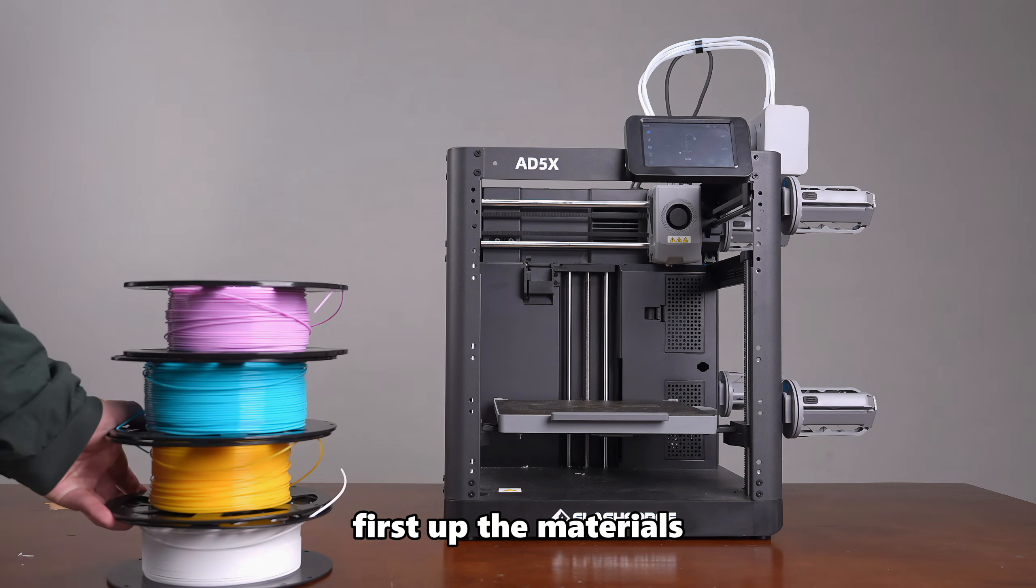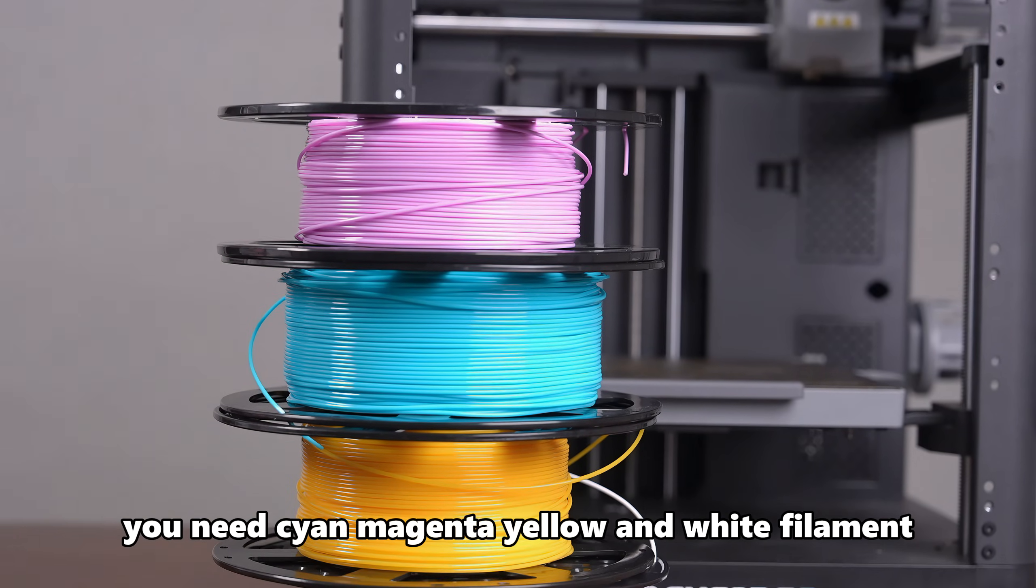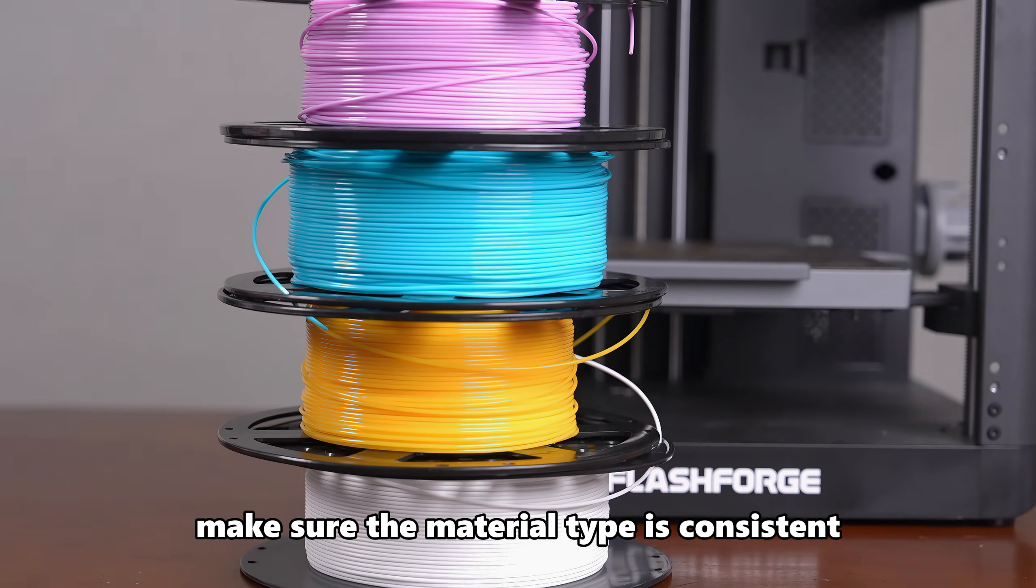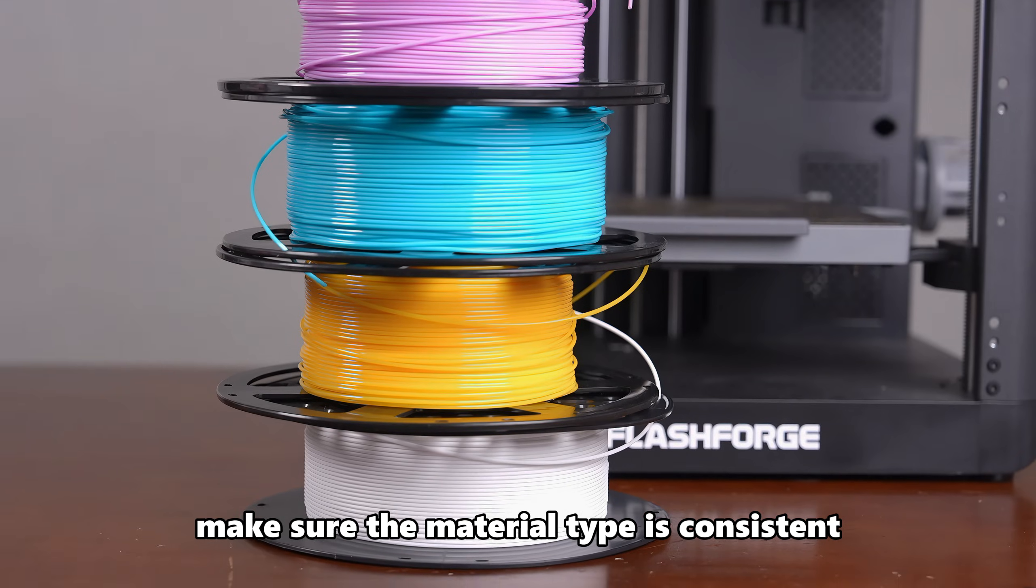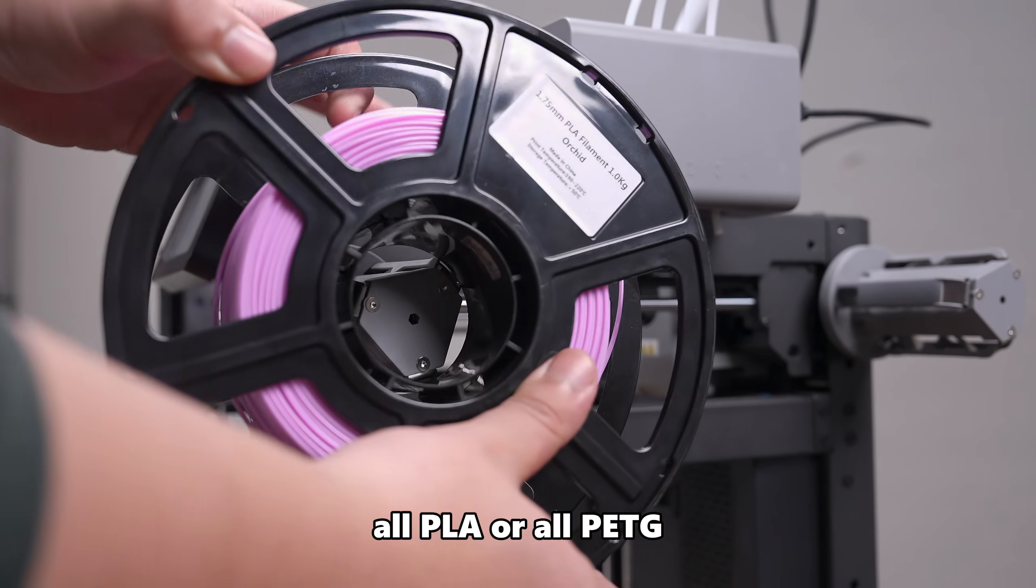First up, the materials. You need cyan, magenta, yellow, and white filament. Make sure the material type is consistent. All PLA or all PETG?